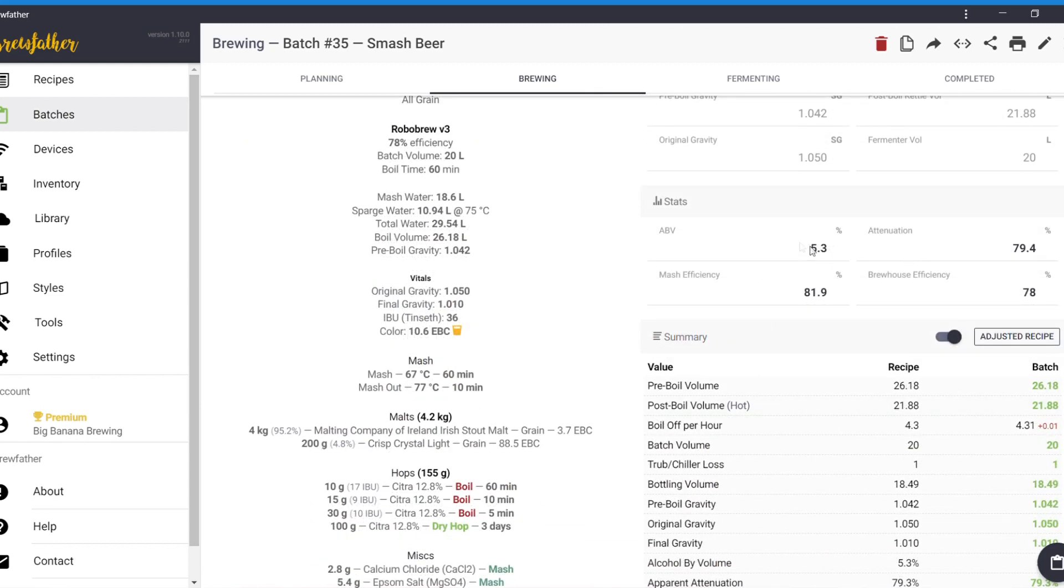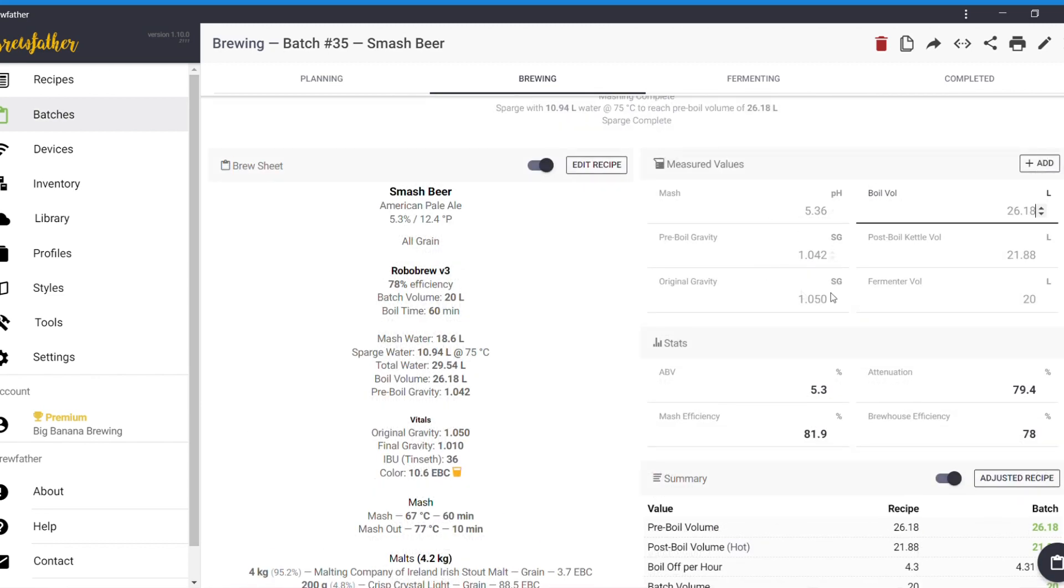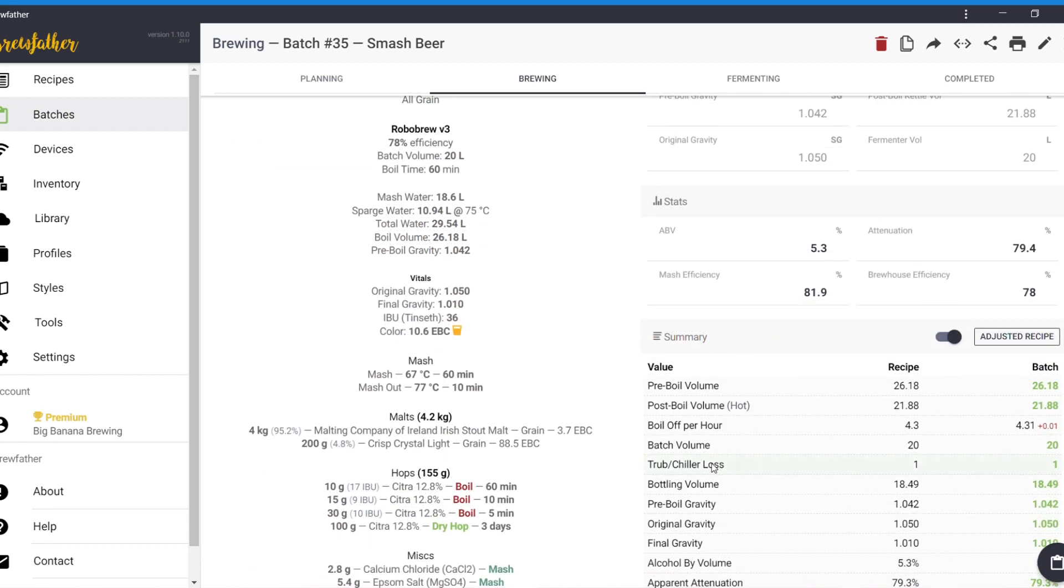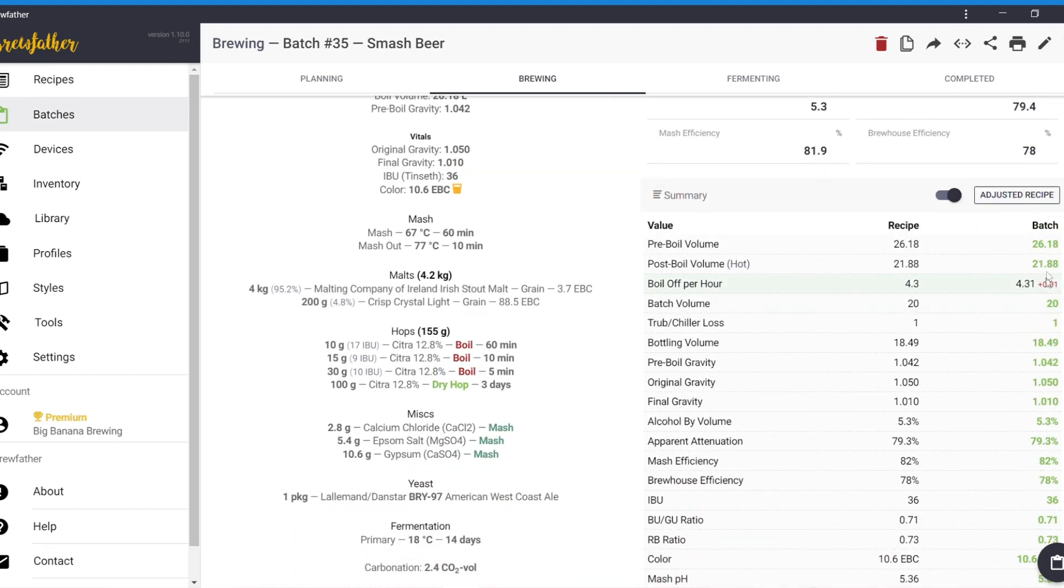And it will tell you, update the stats. So, if you're over your pre-boiled gravity, it'll give you an idea of what the ABV is going to be. Same with if you're under. So, you can check it as you're going along, basically. And then, there's this, which is basically the recipe as it is. And then, you can see whether you're over or under.